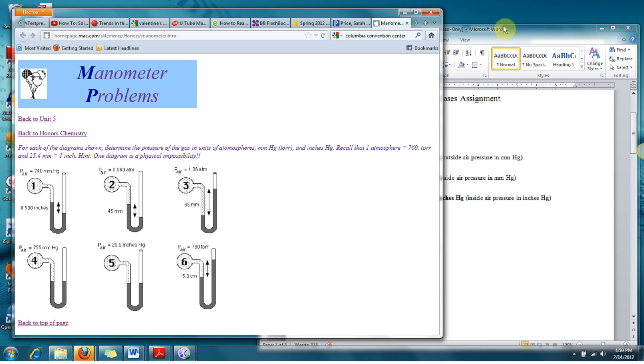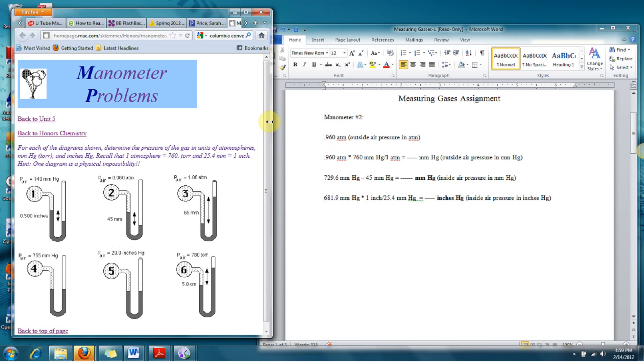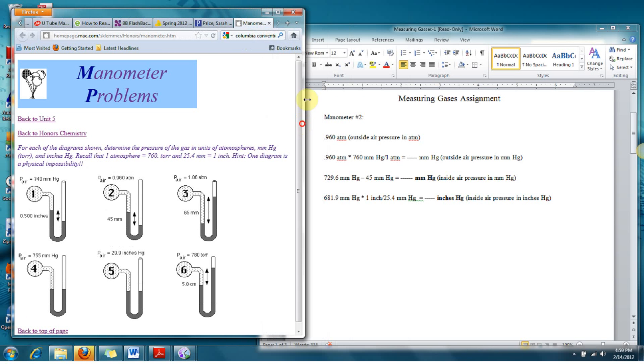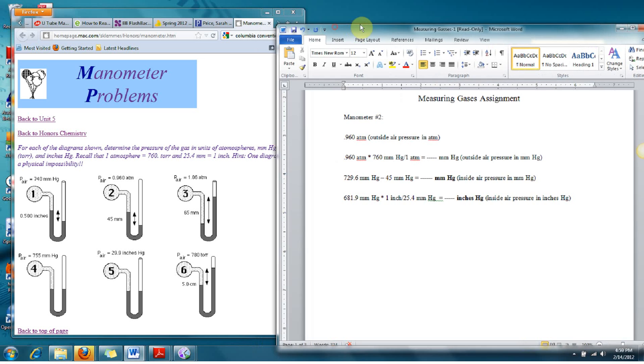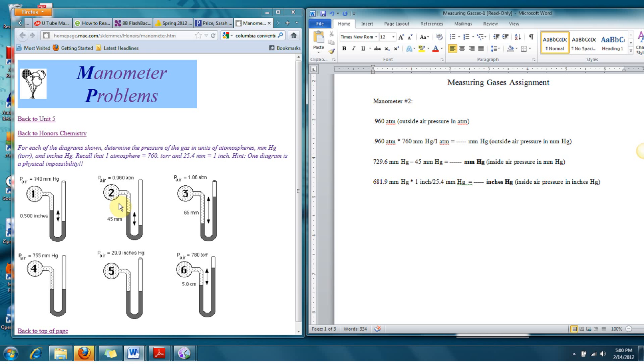We only needed to worry about the manometers that are in numbers 2 through 6. So here on this number 2, I've already set it up here in this Word document. So let's take a look at what we have.